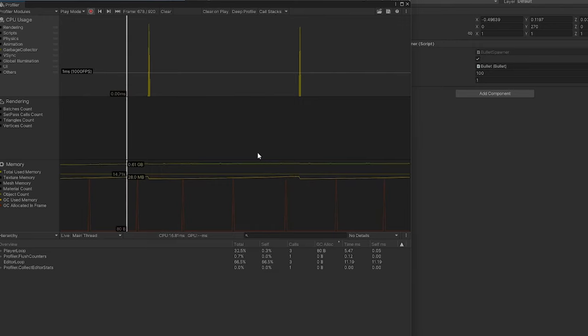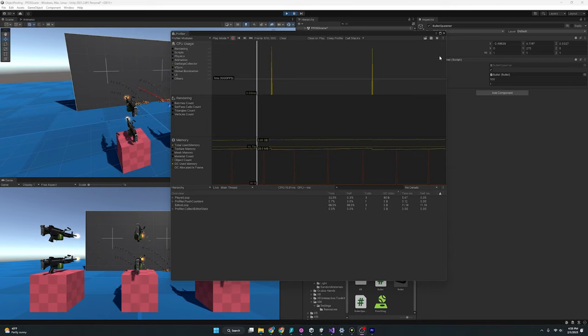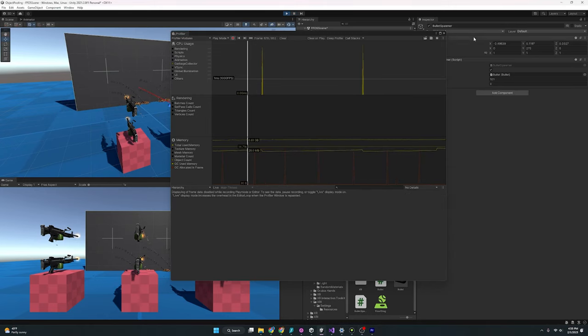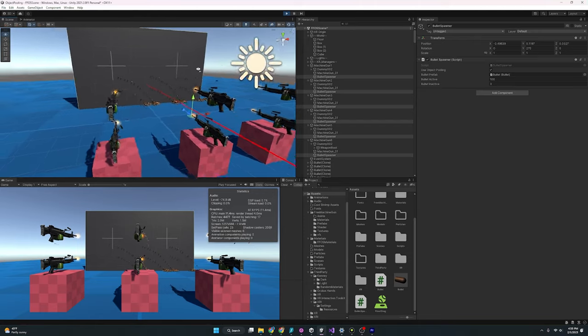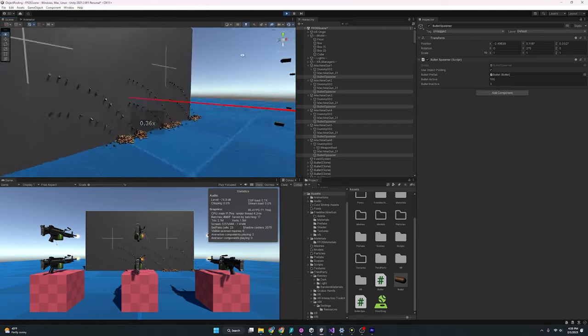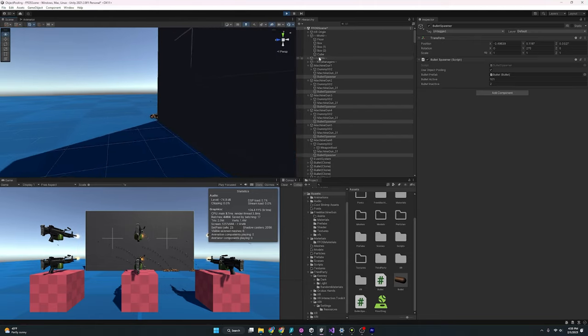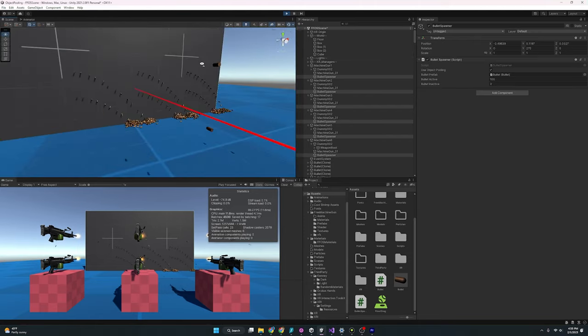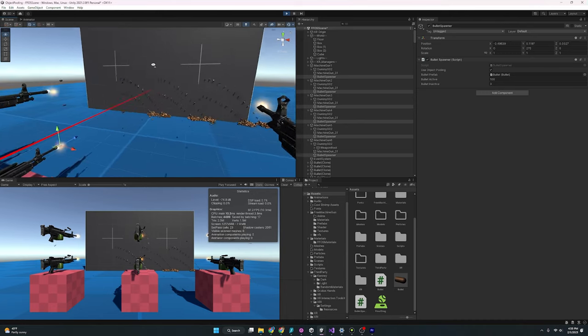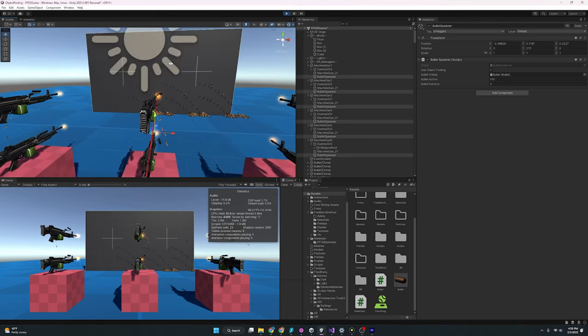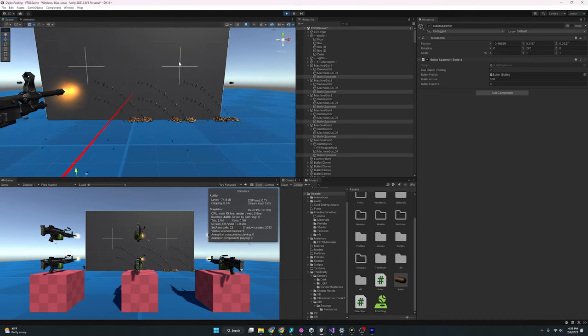So feel free to play around with this one. I hope you found it useful. I know it is a little complex. I know that's a lot of scripting, but please try this out, experiment and see if you can improve your FPS using object pooling.